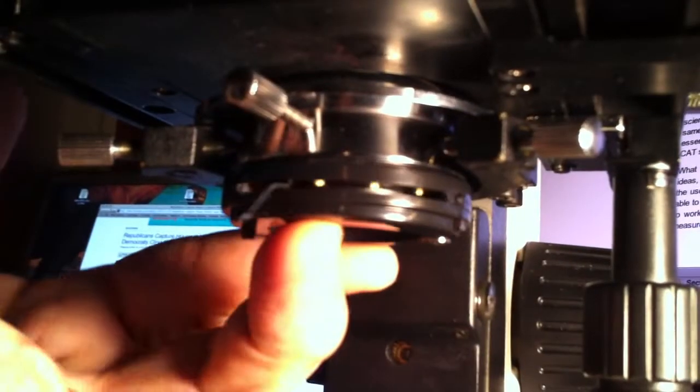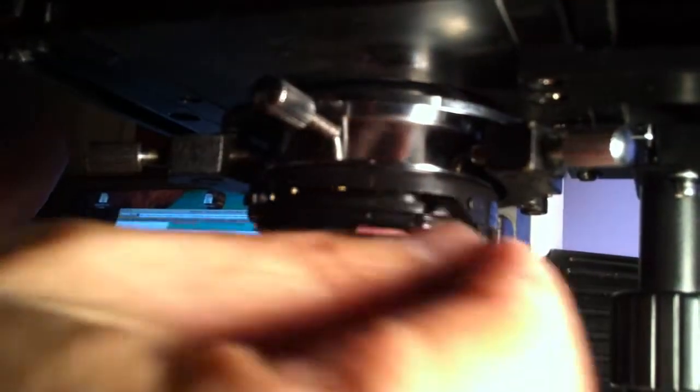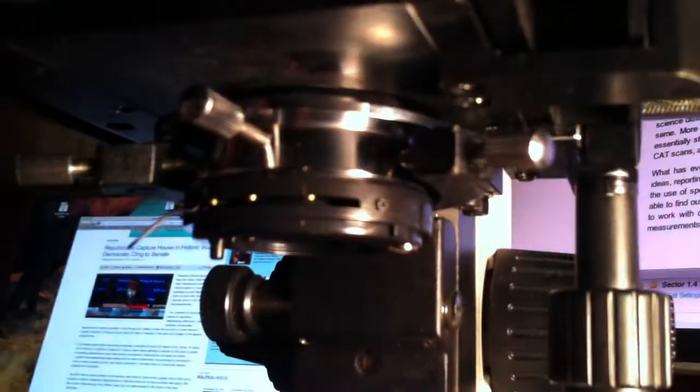One way or the other, here's how you put the sub-stage condenser back in. Make sure that your iris diaphragm lever is in the front so you can touch it and you can operate it. And then just simply tighten the screw. So now we've put the sub-stage condenser back in place.